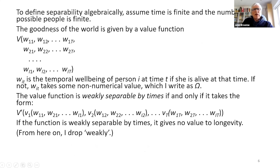We can define separability algebraically. Assuming time is finite and the number of possible people is finite, we can say the value of the world V is given by these W values for each person and each time. There's W₁₁ for the first person at the first time, W₂₁ for the second person at the first time, W₁₂ for the first person at the second time, and so on.